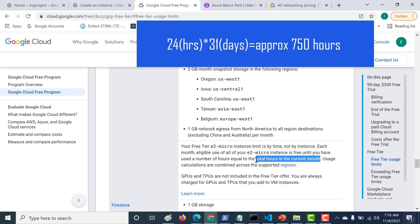And if it does, then the remaining hours, you'll have to pay for it. In a sense, it's not one Micro Instance that you can create. You can create multiple Instances, provided that the sum total of all the hours does not cross 750 hours.